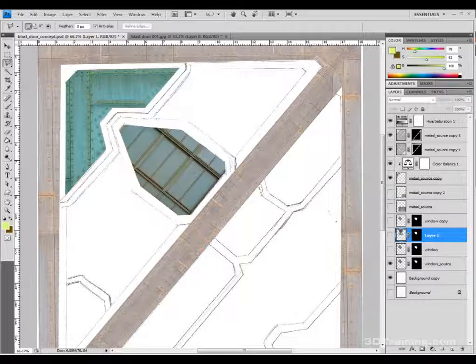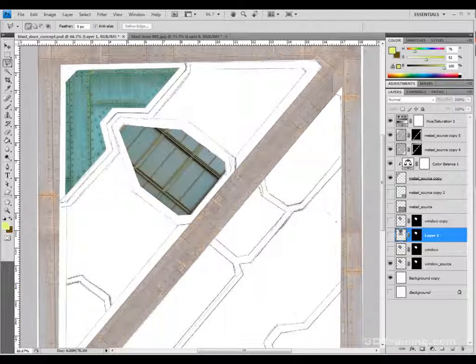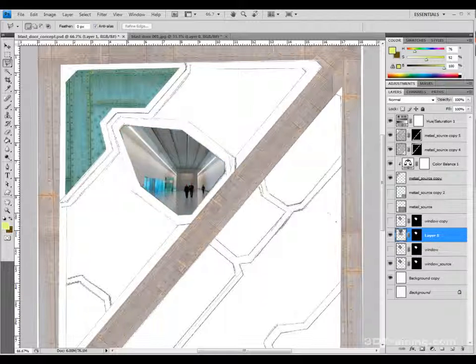I applied the same workflow to the hallway image: lowered the opacity, used the Polygon Lasso tool to trace out the window, created a layer mask with Reveal Selection, then re-enabled the mask. Now I have the hallway showing through the window. Make sure to name your layers — I had them labeled nicely so I knew what I was working with.